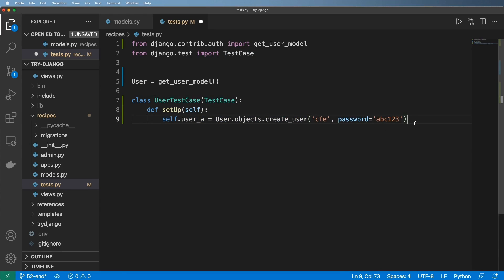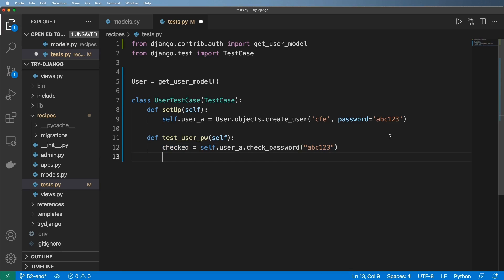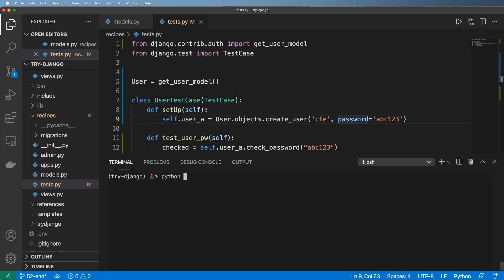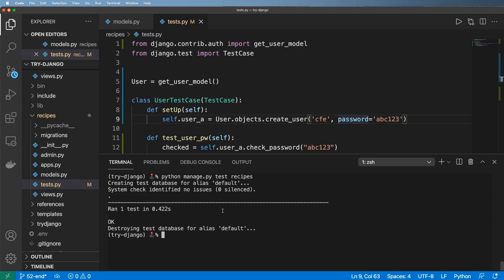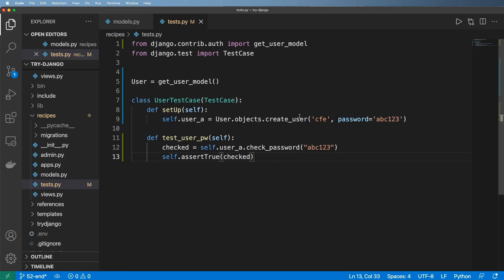We define test_user_pw_check with self, and all we want to do is set checked equal to self.user_a.check_password and check 'abc123'. We just want to make sure that's true, so we do self.assertTrue of that. You might notice this is a really bad password but it still should test it. We run python manage.py test recipes and sure enough it's still working — it runs that one test.